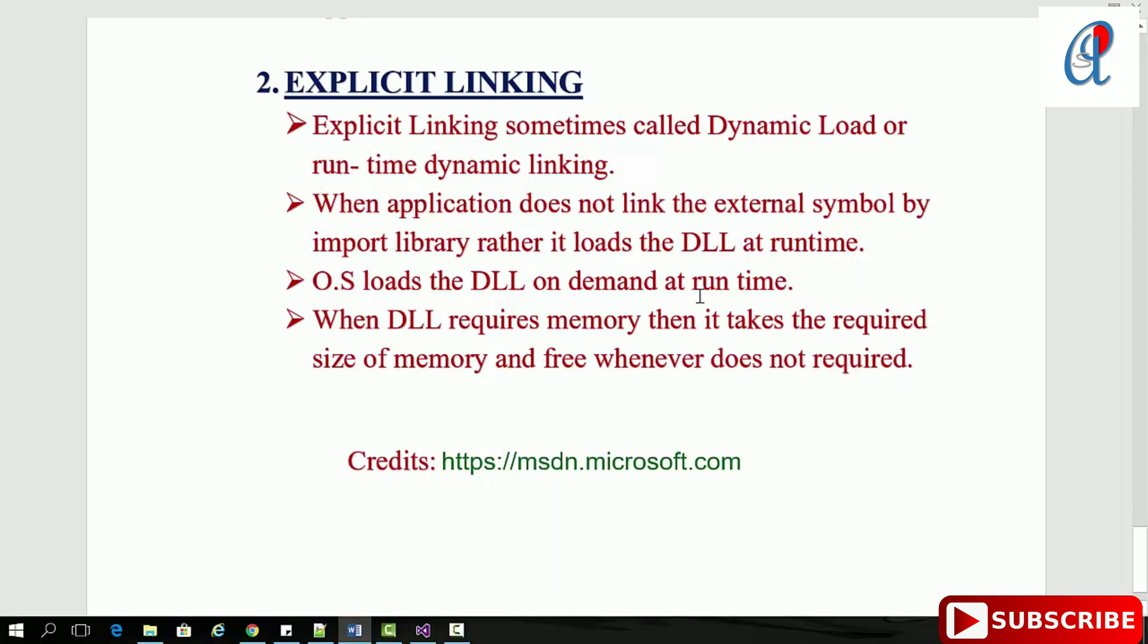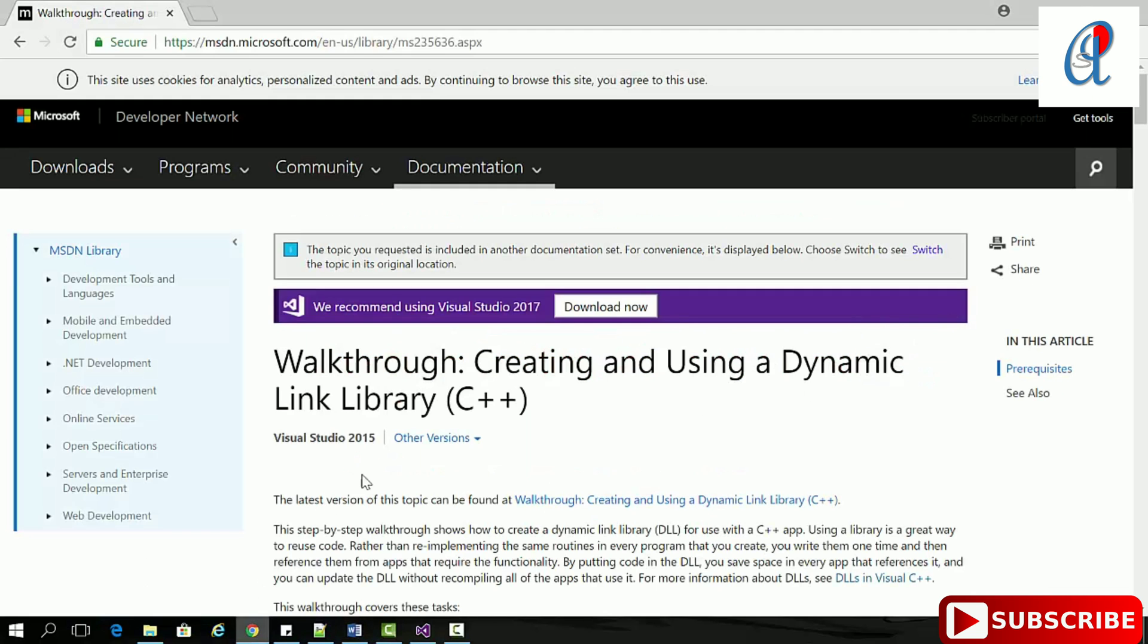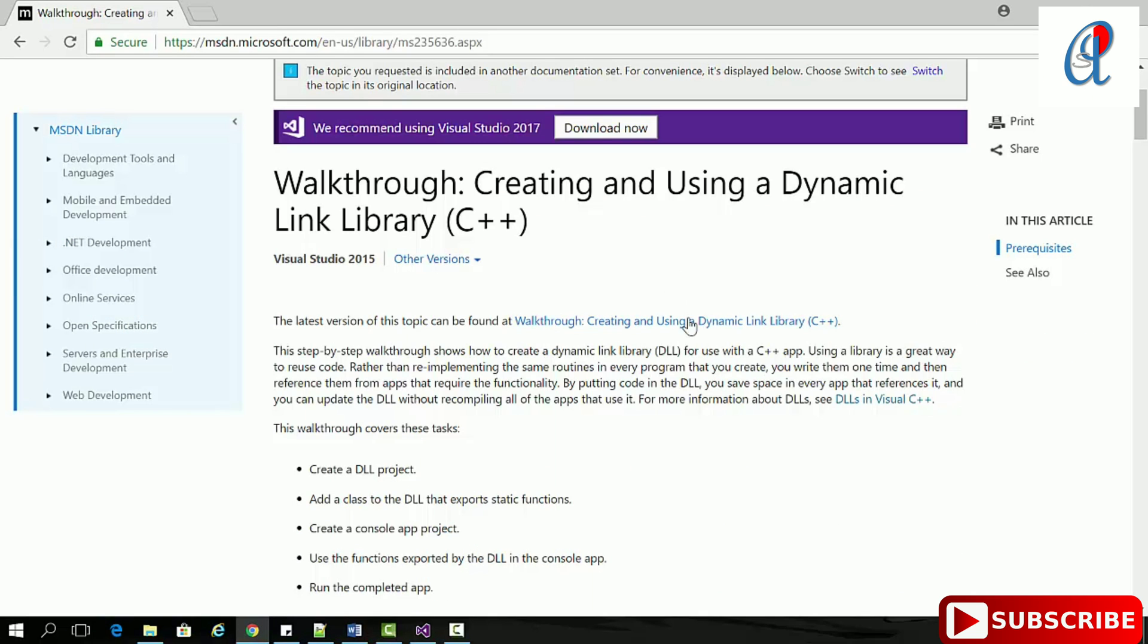Rather, it loads the DLL at runtime, which loads on demand. For memory: in explicit linking, it requires only the needed size of memory and frees it whenever not required.